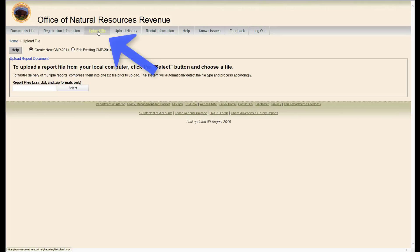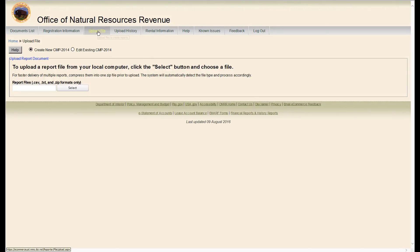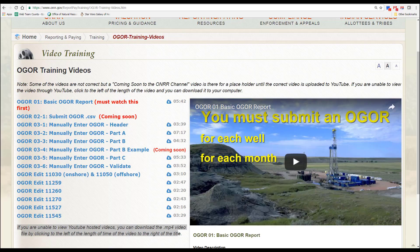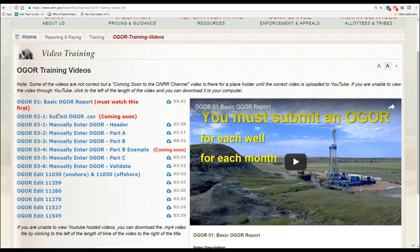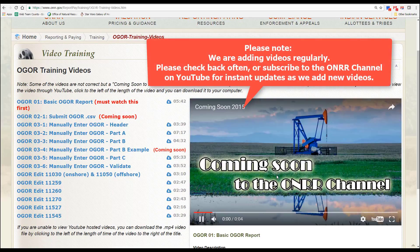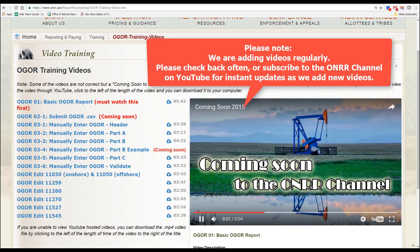The next tab is Upload File. Use this tab to upload CSV, text, or ZIP files from your computer. Please see our separate videos on uploading OGOR, 2014, and PASR files.